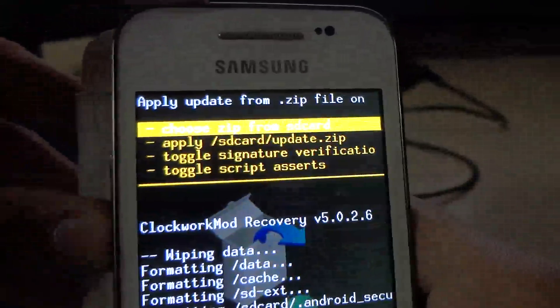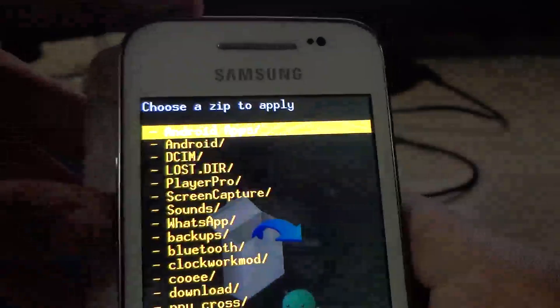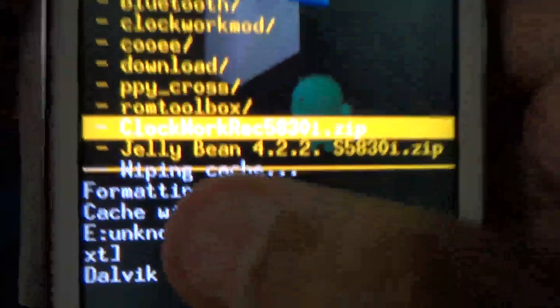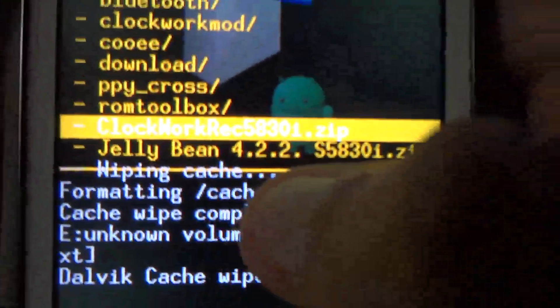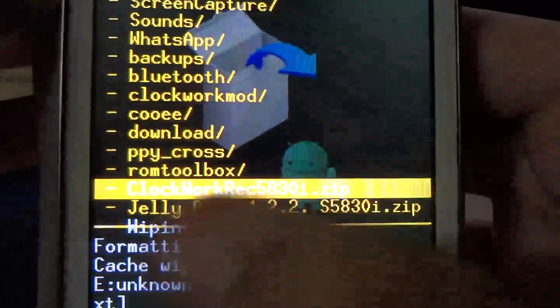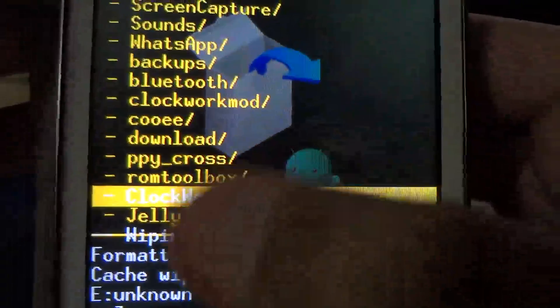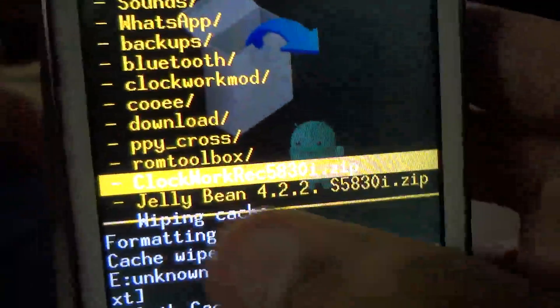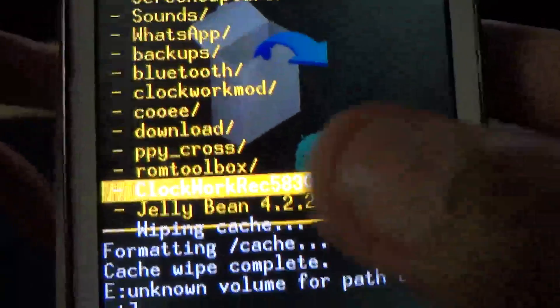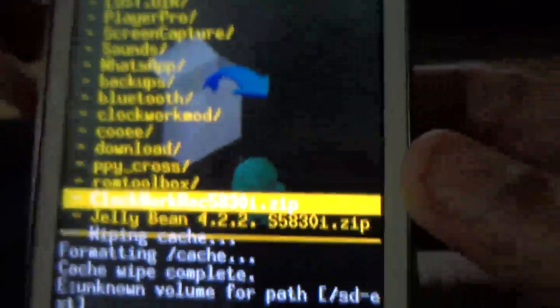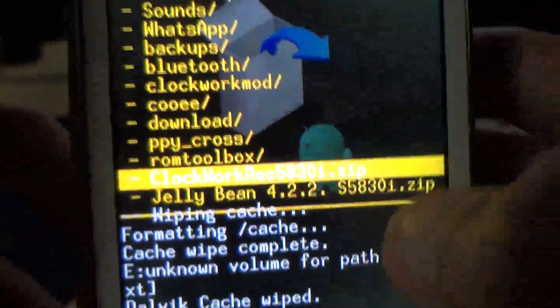Install zip from SD card. Install the Jelly Bean 4.2.2 ROM — the s5k30i zip for your Ace. Remember, you have to download this Jelly Bean 4.2.2 ROM from 4shared. Go to 4shared, type Jelly Bean 4.2.2, and download it.